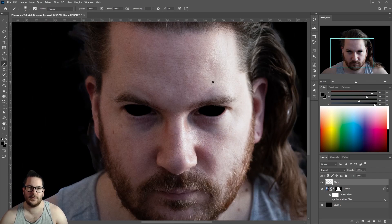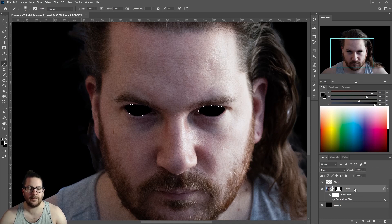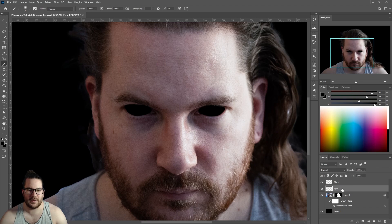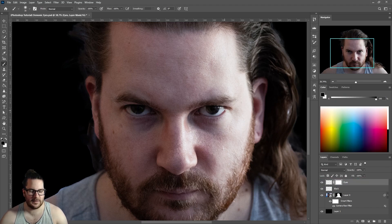When you're finished blacking out your eyes, it's time to add some light back in. Hold Control and click on your black layer to highlight it, click on your main layer and hit Control+J to duplicate it. Name this new layer 'eyes' and drag it to the top.